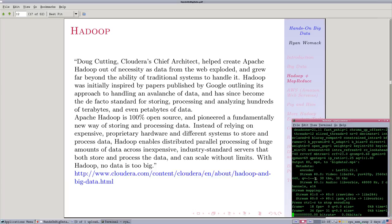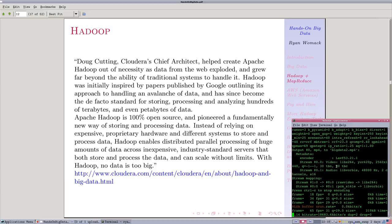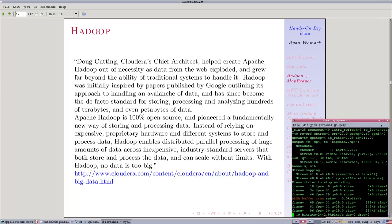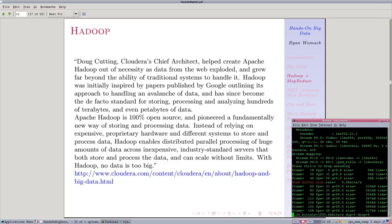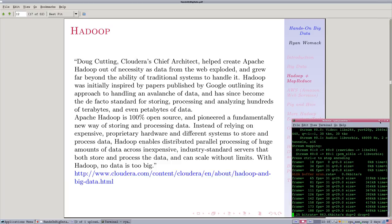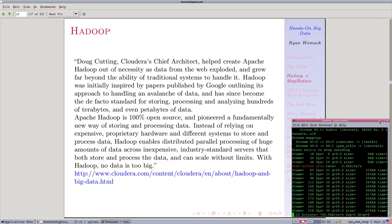This is part two of Hands-On Big Data, and I am Ryan Womack, Data Librarian at Rutgers University.